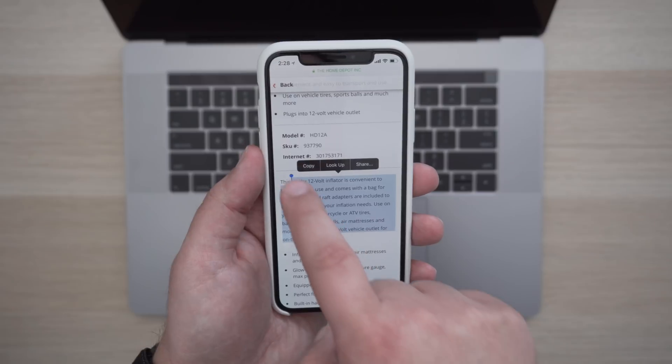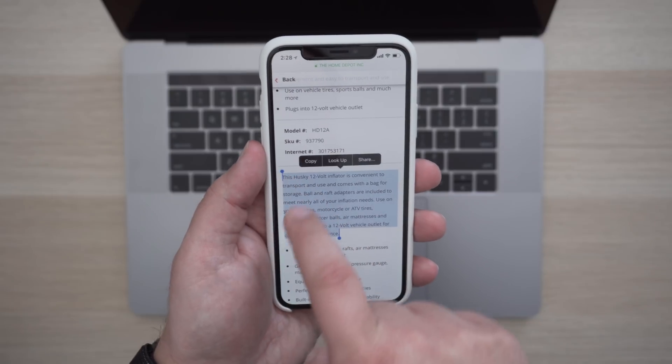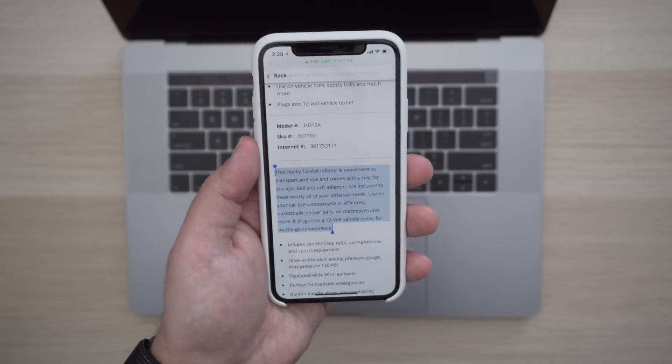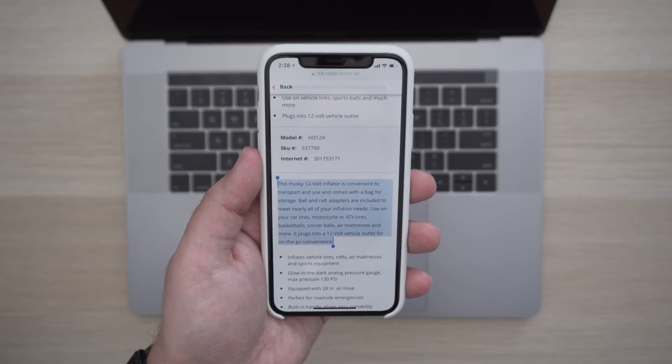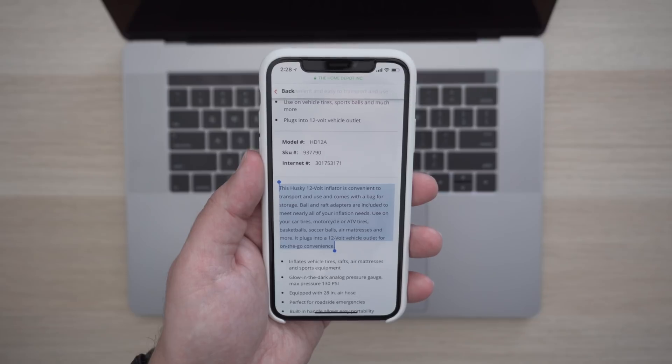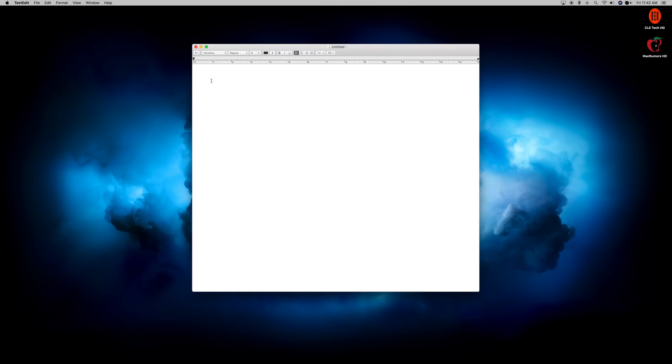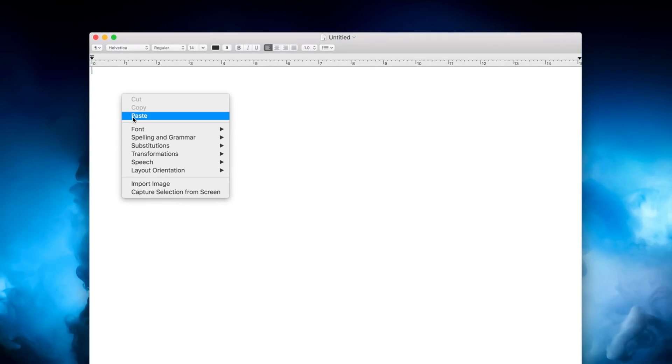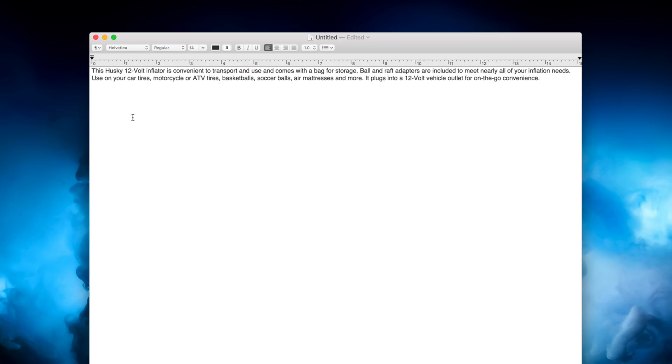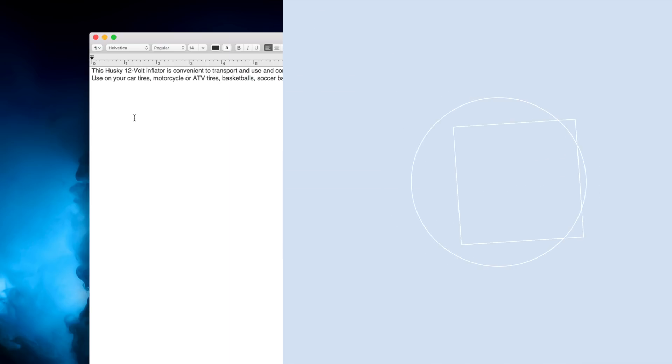you can then use your Mac to paste the copied text from your iPhone. As soon as you copy and select text on your iPhone, that same text is now copied to your Mac's clipboard, and then you can paste that text into whatever text box you'd like. Definitely a useful feature.